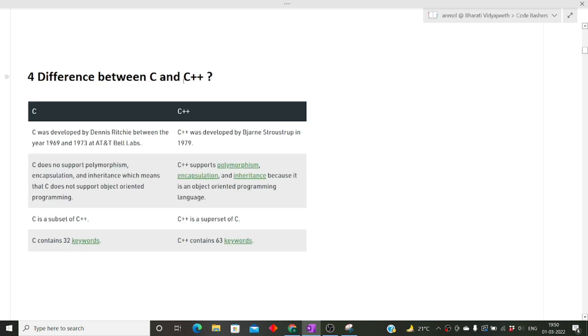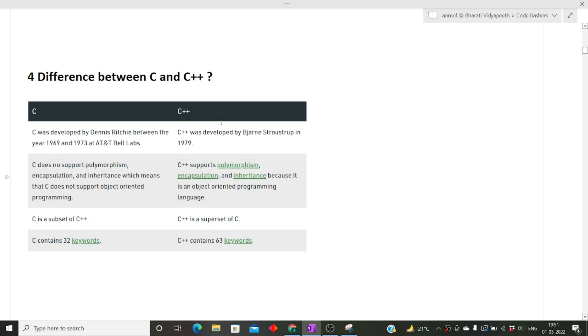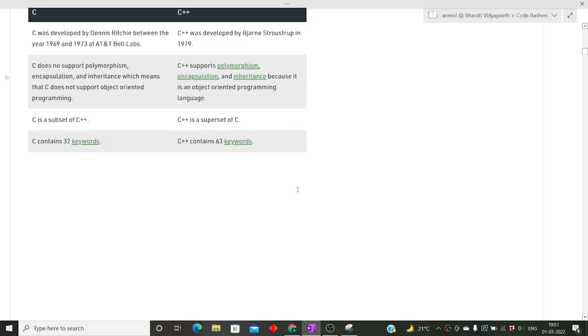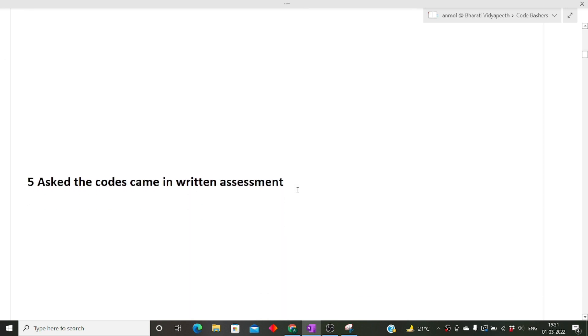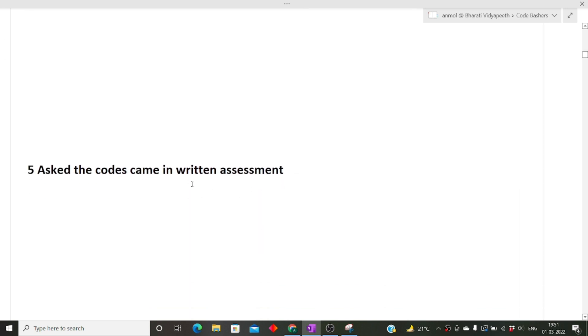The next question was what is the difference between C and C++. The major difference between C and C++ is basically the OOPs concept. C++ has the OOPs concepts like polymorphism, encapsulation, and inheritance, but C does not support any classes or any OOPs concepts. C++ is an object-oriented programming language whereas C is not.